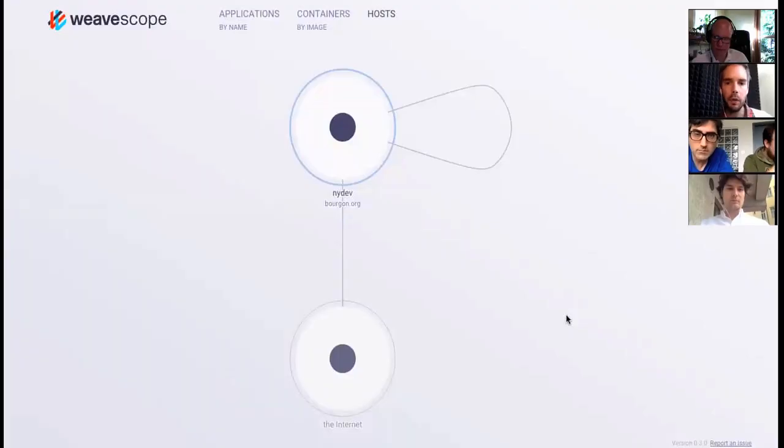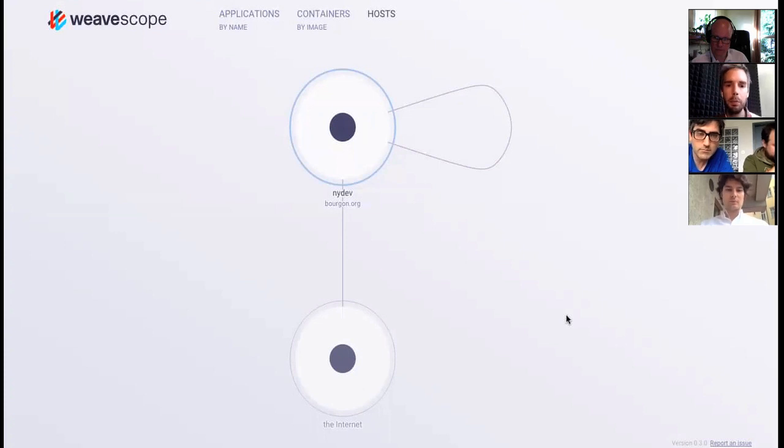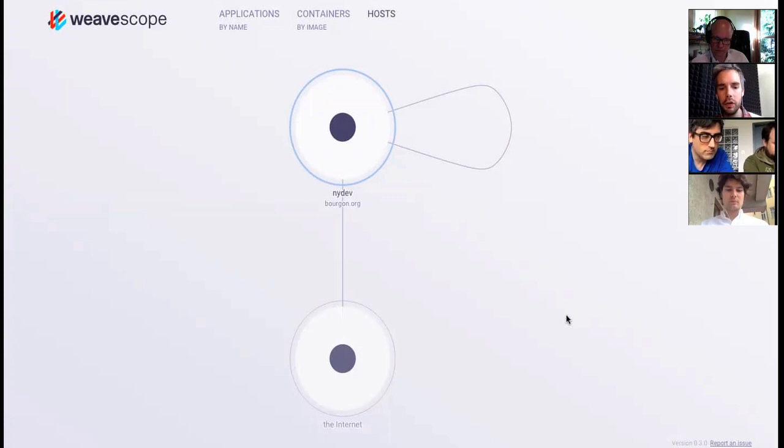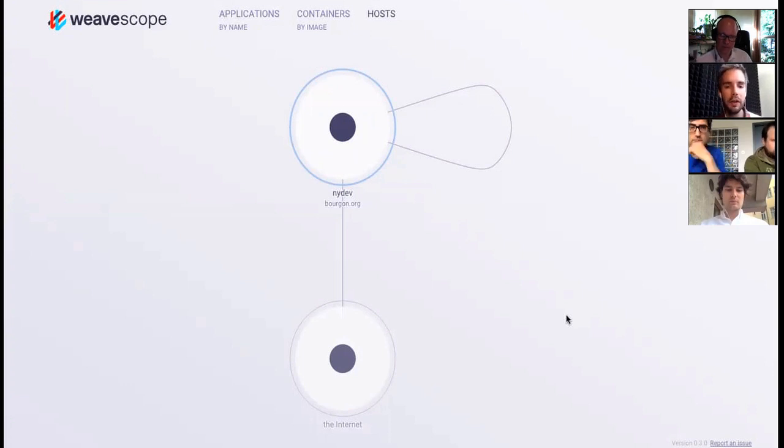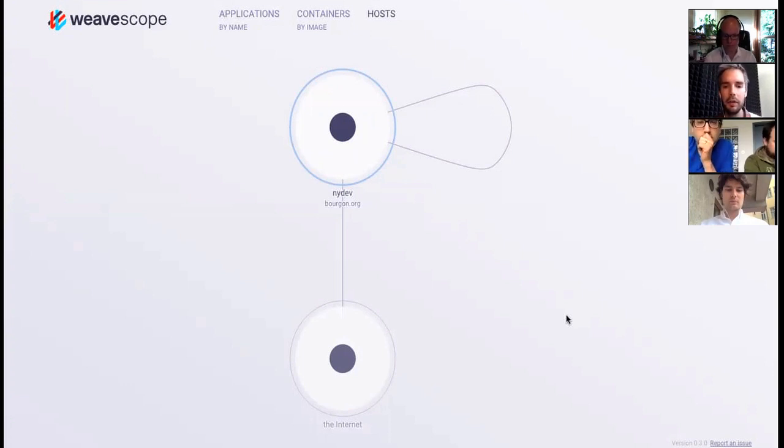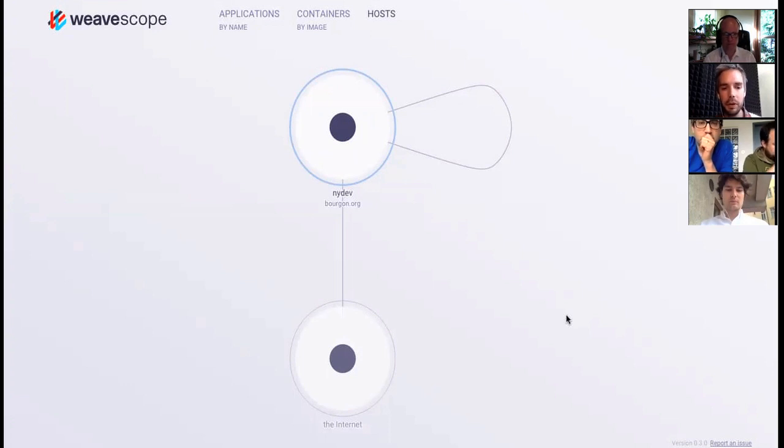Okay, so here we have a very simple deployment of Scope. This is the so-called host view which is showing you the hosts that are part of our infrastructure. At the moment we have really only one host, nydev, and that's connected to the internet. This is a view that might be familiar to operators and sysadmins. There's many tools that work this way, like Ganglia or Nagios with a host-centric view.